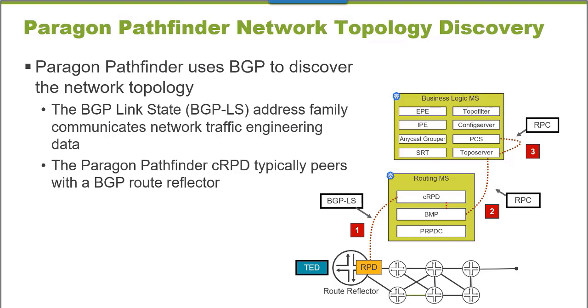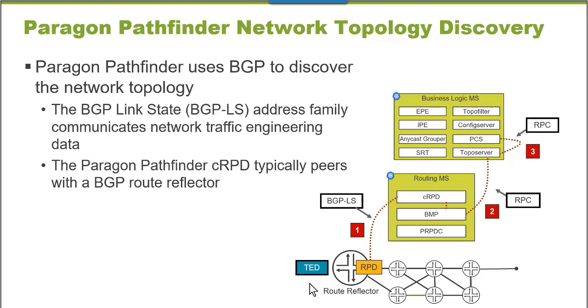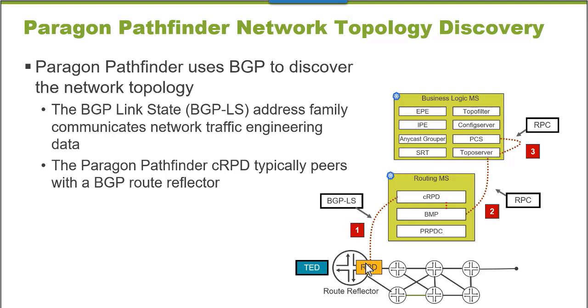Paragon Pathfinder uses BGP to discover your network topology. Detailed information about the nodes and links that make up your WAN is stored in a traffic engineering database that is automatically created by your network IGP, either ISIS or OSPF. Routing policy is used to redistribute the information in the traffic engineering database into BGP link state routing information, BGP-LS routes.